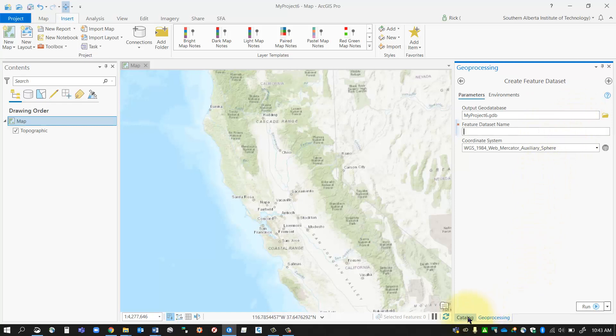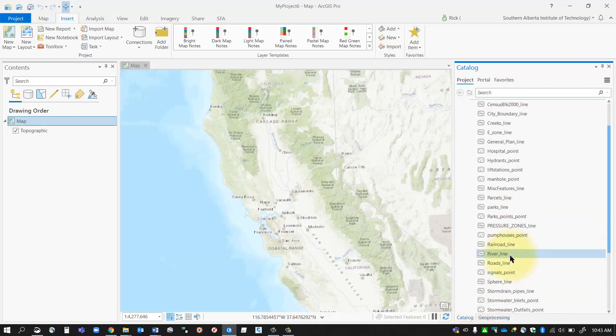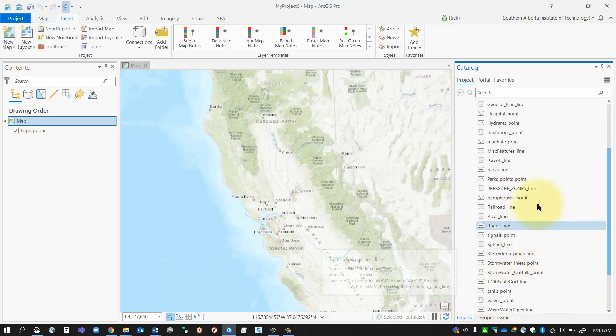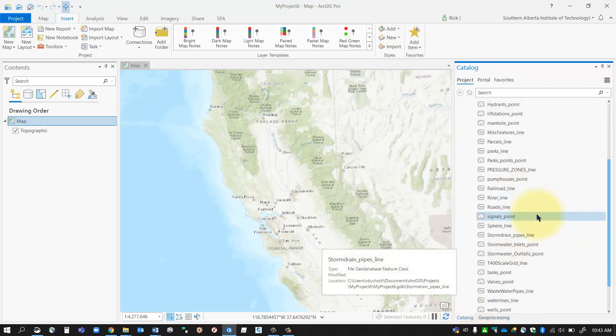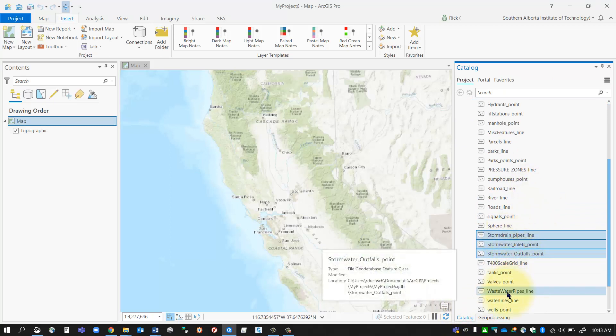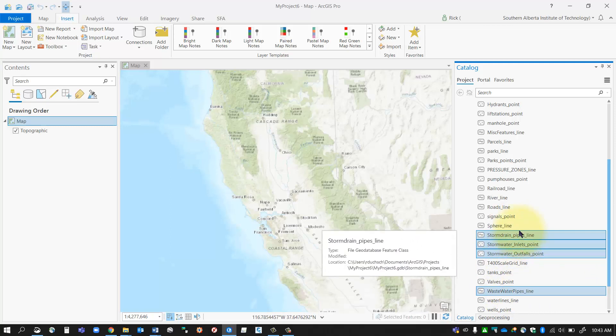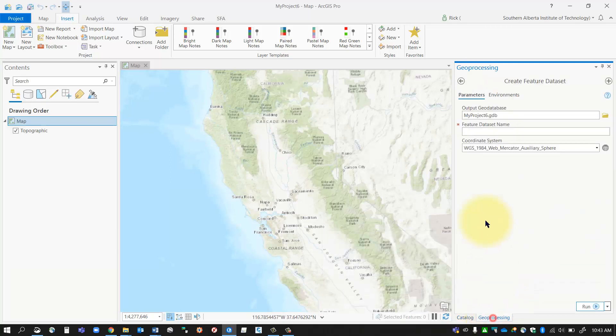So let's say for instance, if I go back to my catalog tab, maybe I want to create a feature dataset for all of my storm and water layers. Things like these guys down here. So I would create a feature dataset for just those.